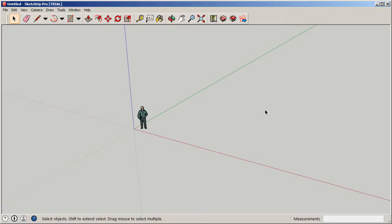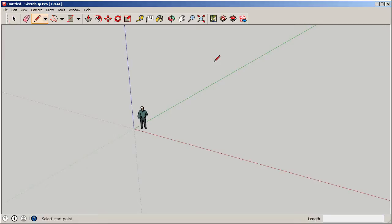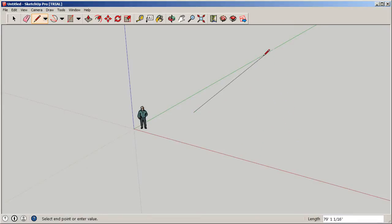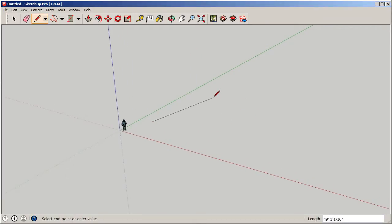There are a couple of ways to draw this. I like doing things quickly, but let's start simple and draw it out. Using the mouse, you'll see the line turns red when snapping along the red axis, green for the green axis, and blue for the blue axis — essentially your X, Y, and Z. I'll start going along the green axis.